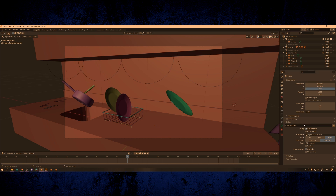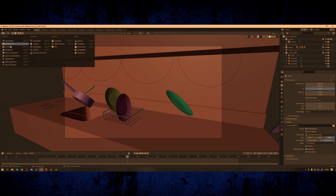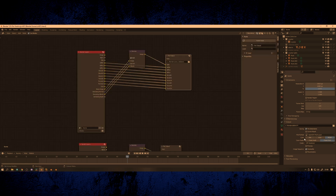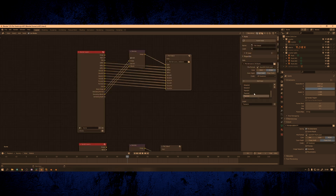The default output in Blender only has options for one, so you have to render something and then change the destination and the name and then render again. The downside is going back and forth between render settings, but also you have to be at your computer to set off the next render once you've changed the path. But there is another way.